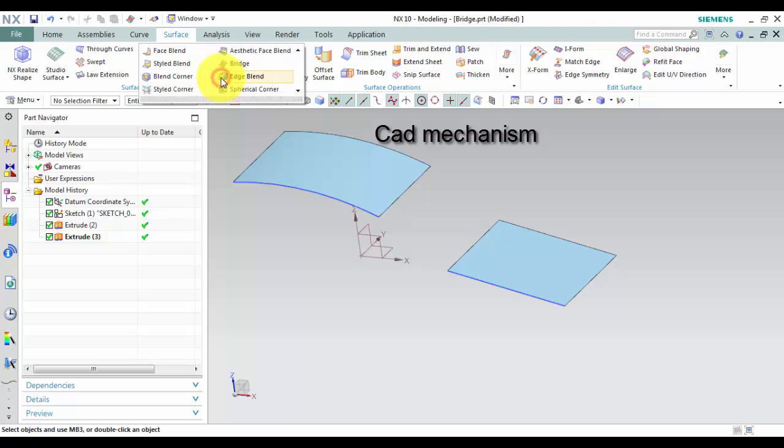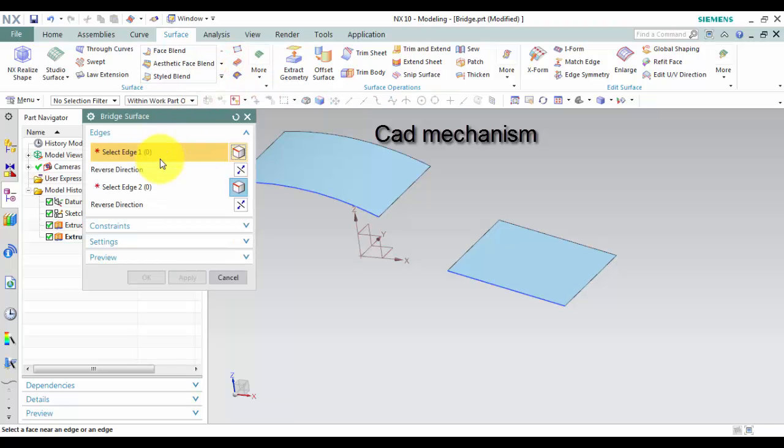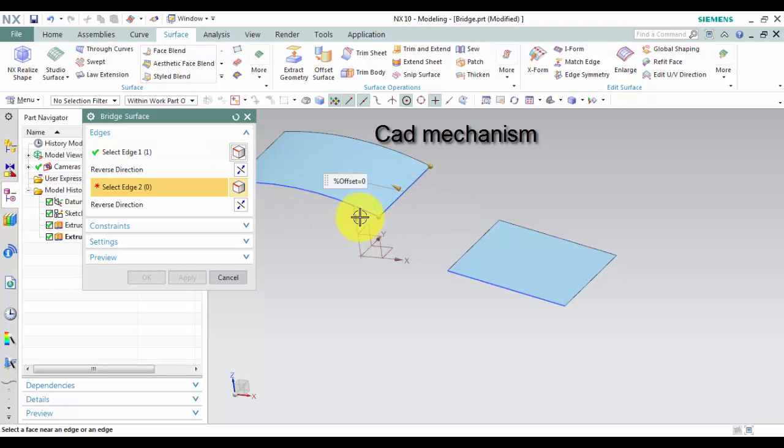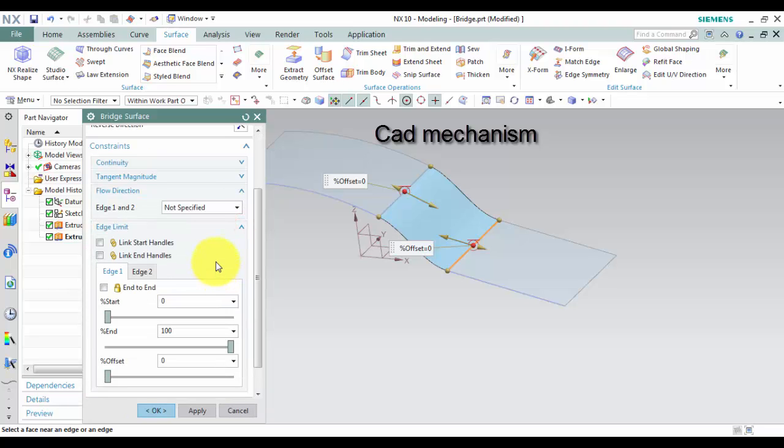How to use it? First, select bridge command. Second, in the edge group, select edge of face 1 and then select edge 2 of face 2.